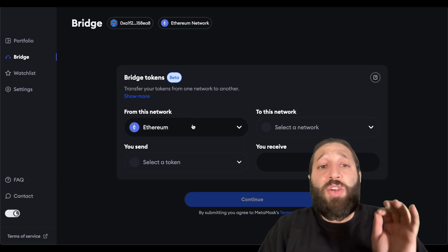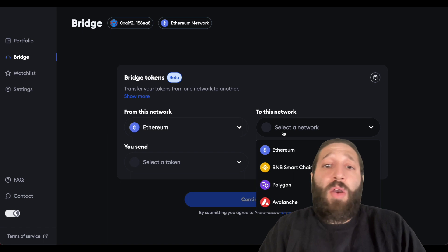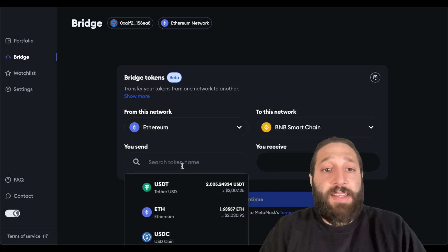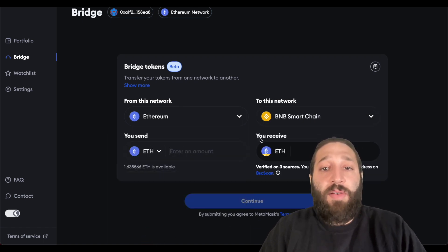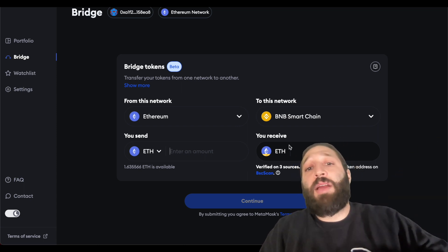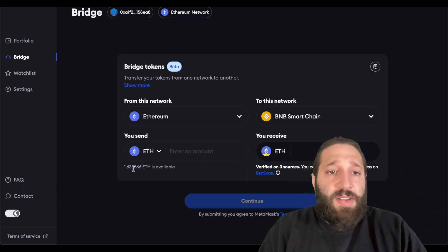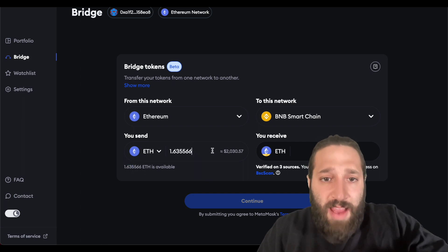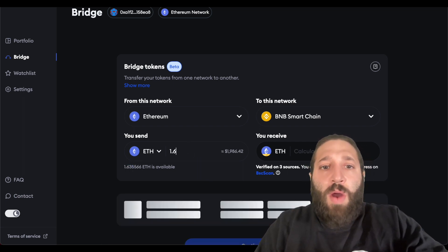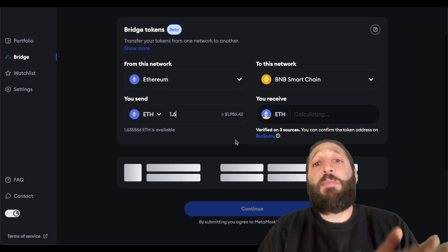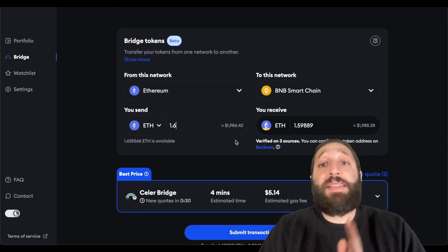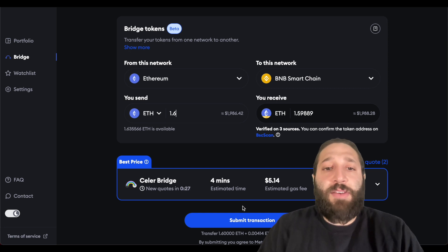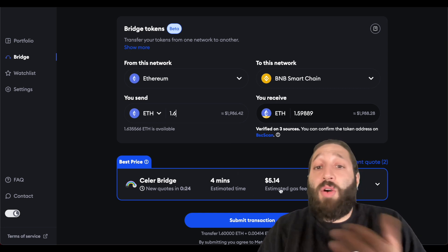So what I'm going to do now is use their bridge, they just released this, it's in beta. We're gonna switch from the Ethereum network over probably to the BNB network because it's cheap and easy. We're gonna turn our Ethereum into Ethereum on the Binance Smart Chain network. We're gonna use all the Ethereum that we have, we'll leave a little bit for fees so we'll go 1.6 and we're gonna bridge that over to the BNB Smart Chain.